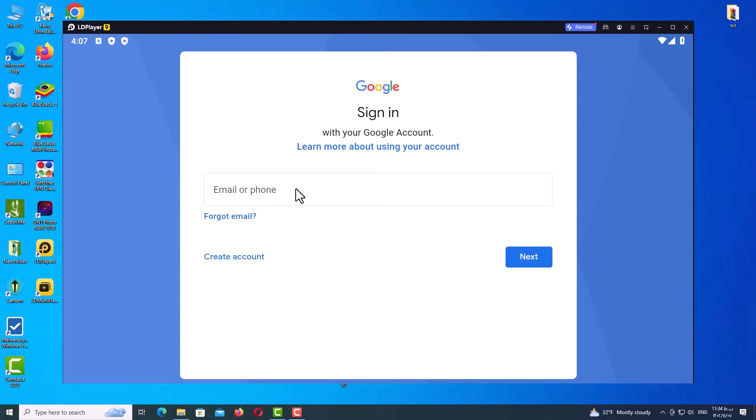Now click on Create Account. Yes, and for my personal use.